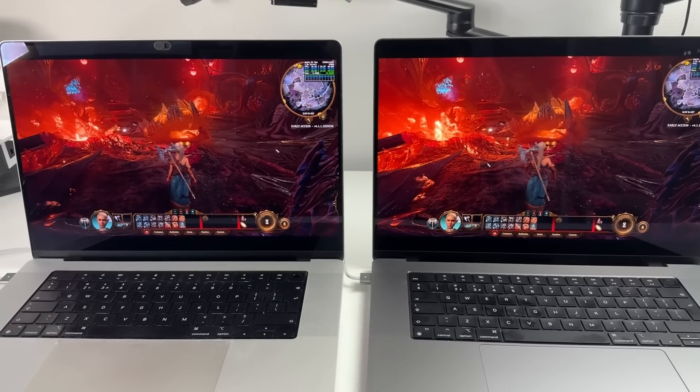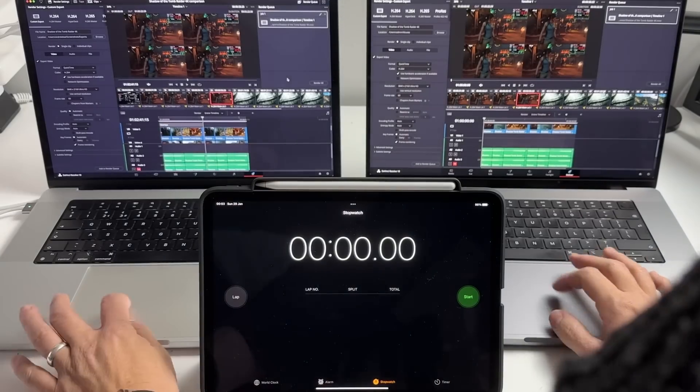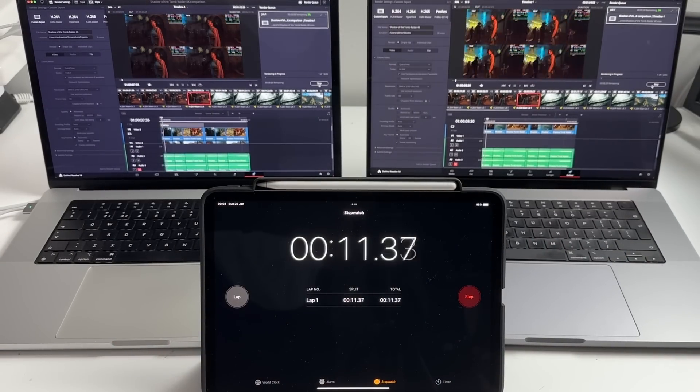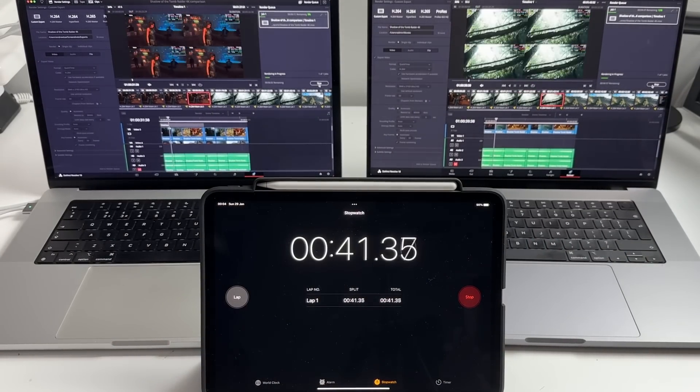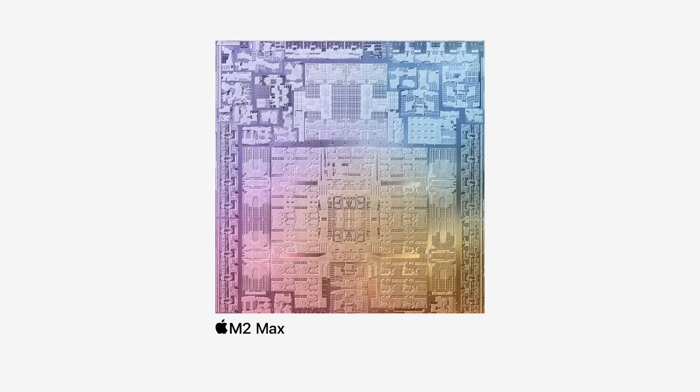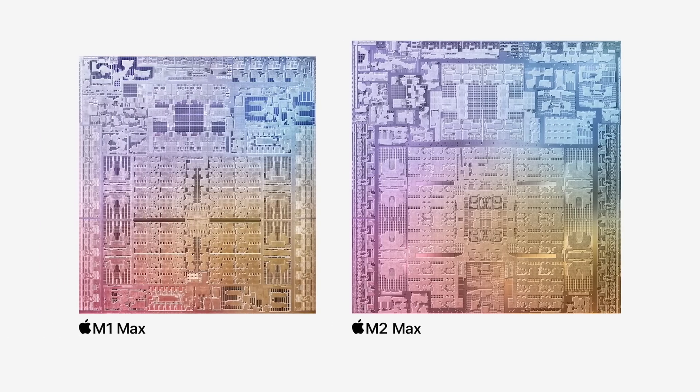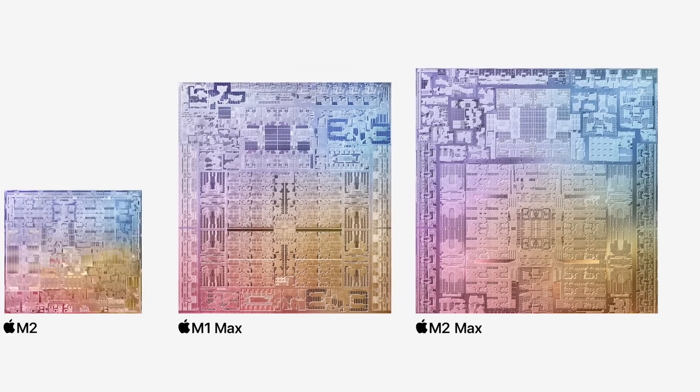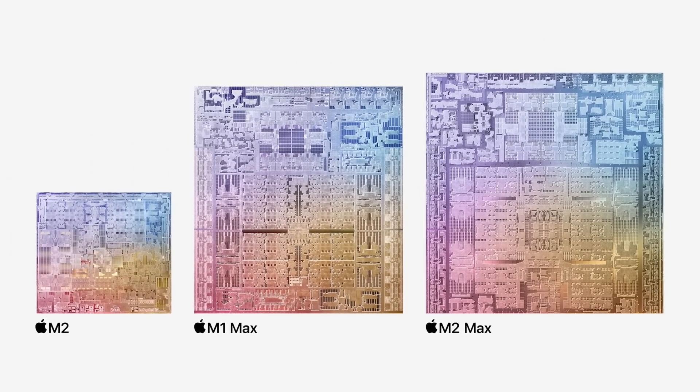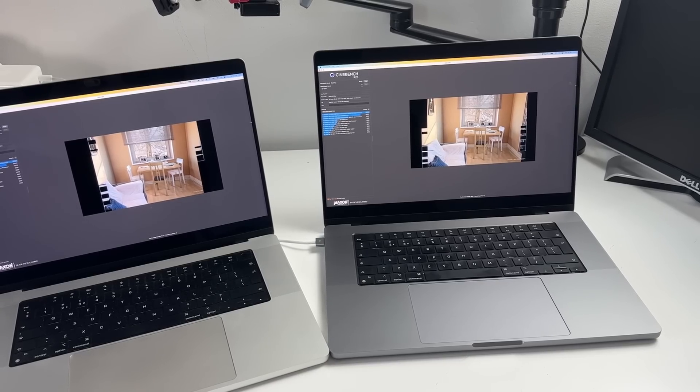In this video we'll be doing a bunch of productivity and gaming benchmarks and we'll be specifically comparing it with the previous generation MacBook Pro with the M1 Max chip and we'll aim to answer this simple question: should you be upgrading to the M2 Max chip or is it all going to be a huge waste of money?